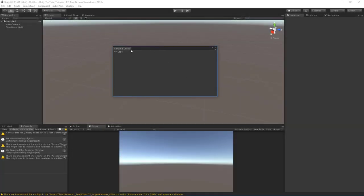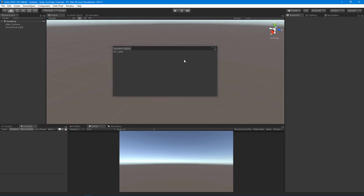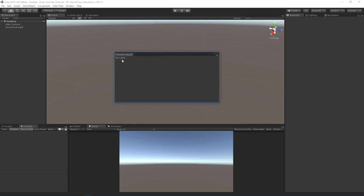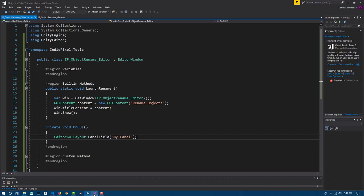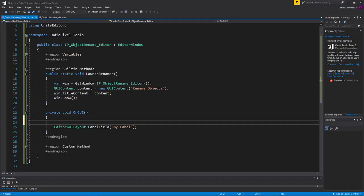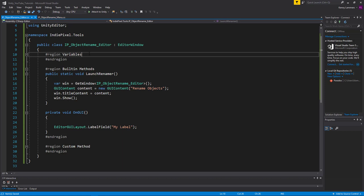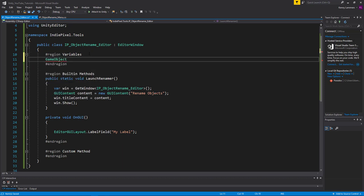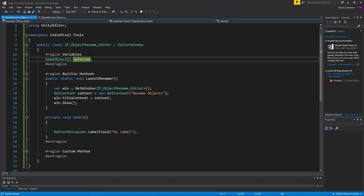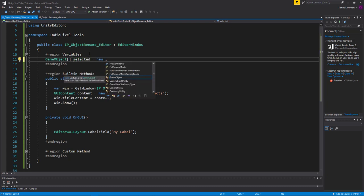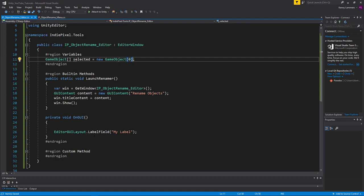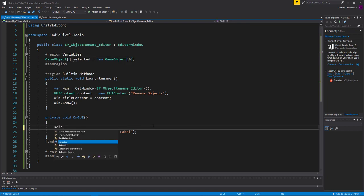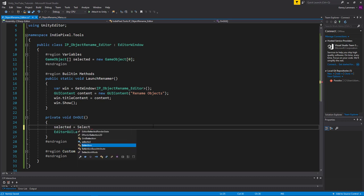Let's keep going with our rename object tool. The first thing I want to do is detect if the user has selected a certain amount of items and display that count in the window. Let's go into our OnGUI method and assign an array of objects. I'll add a new array variable called 'selected' and initialize it as a new GameObject array of zero, then set selected equal to Selection.gameObjects.